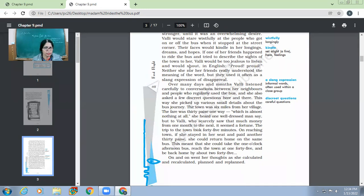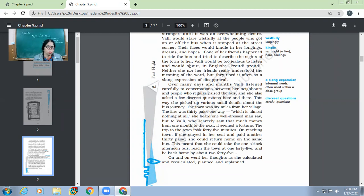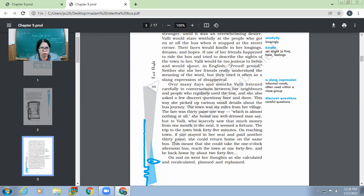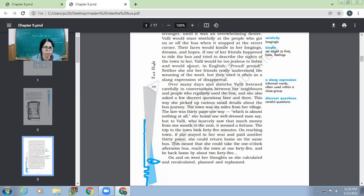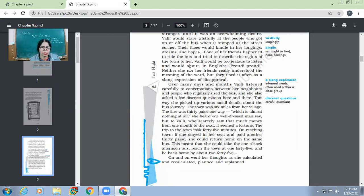The town was six miles from her village. And the fare was 30 pies one way, which is almost nothing at all, she heard one well dressed man say. So she even got to know if somebody wanted to go to the town by bus, then one has to pay hardly how much? 30 pies, 30 paisa. So one had to pay only 30 pies, not even 50 pies. So one had to pay 30 pies to go one way. And that was not much as per the expression of one well dressed man say. But to Wally, who scarcely saw that much money from one month to the next, it seemed a fortune. So for Wally, it was a big amount. It would require a lot of luck for her to go by bus to some other place.